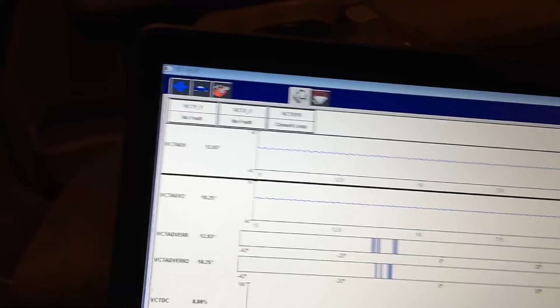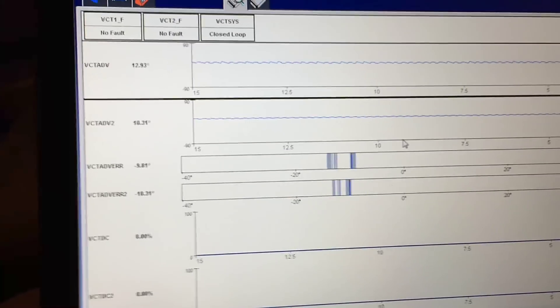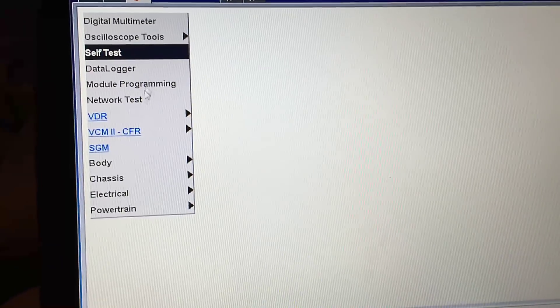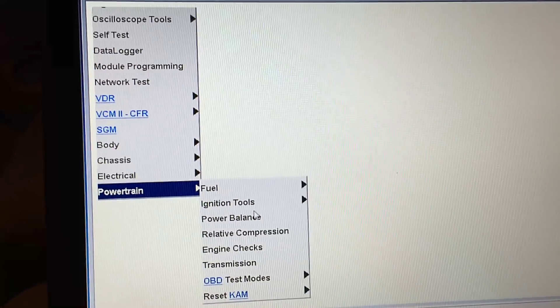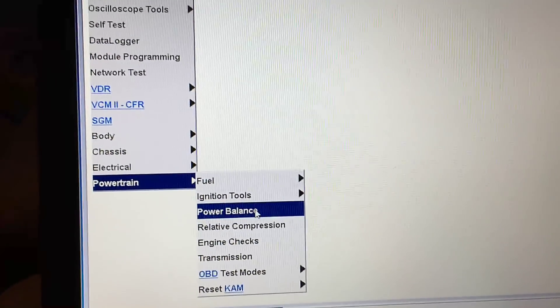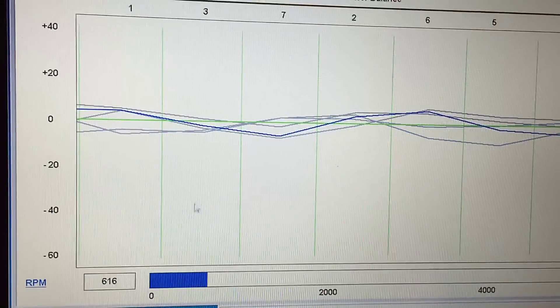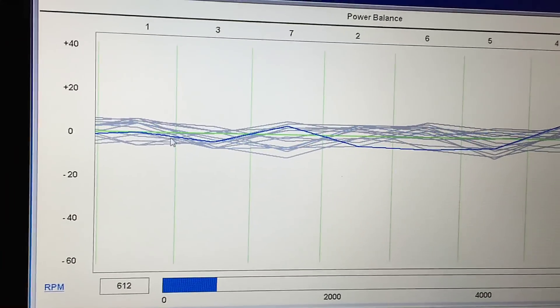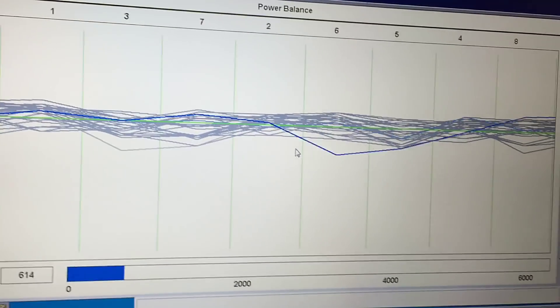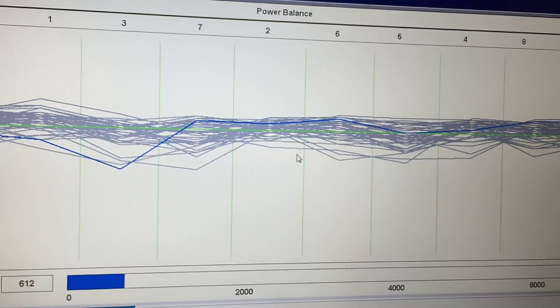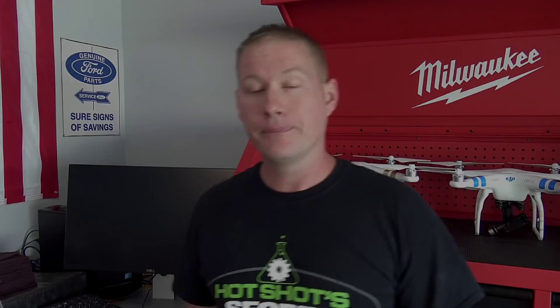The other thing I did was bring up the power balance to watch all the cylinders in real time. Once it loads, you can see all the cylinders are wavy and all over the place. It should be more of a flat line going across at zero. So that also confirms the timing is off on both banks.